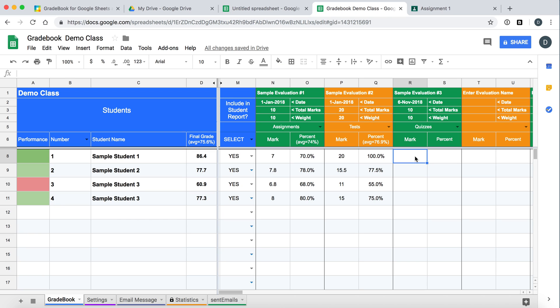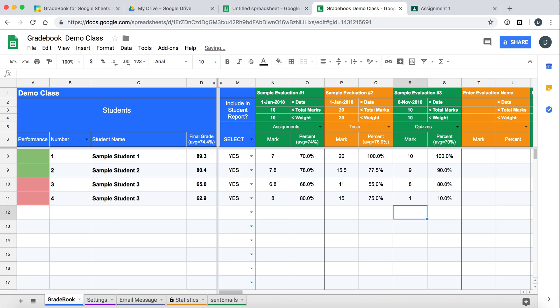And there you go. The evaluation is set up. And you could just enter marks for the students. Let's say ten, nine, eight, seven. And you can notice that their marks are updated.